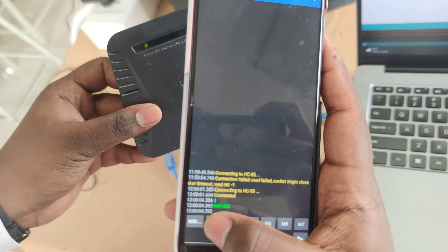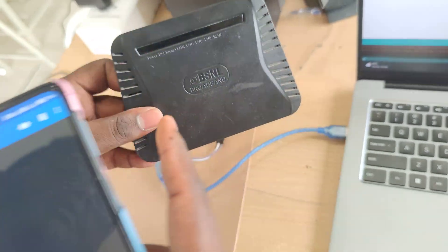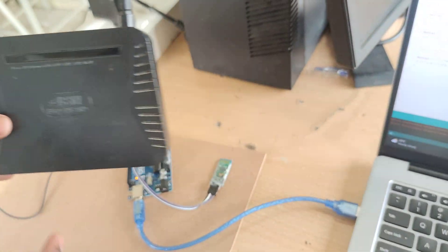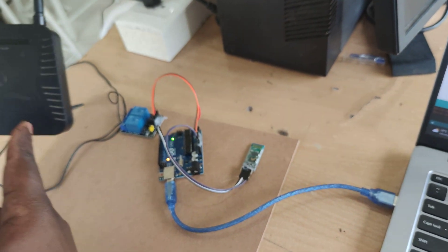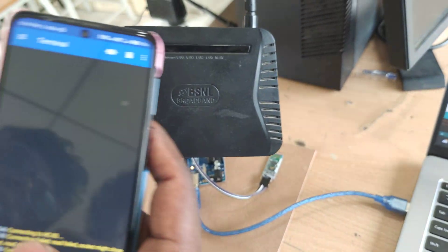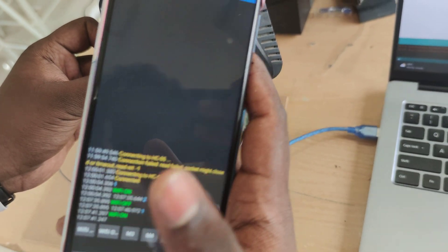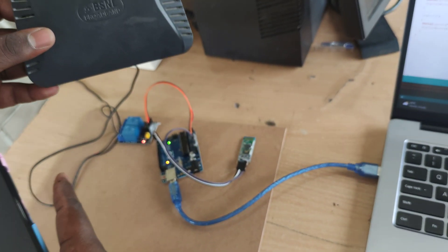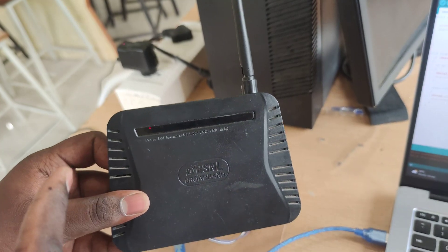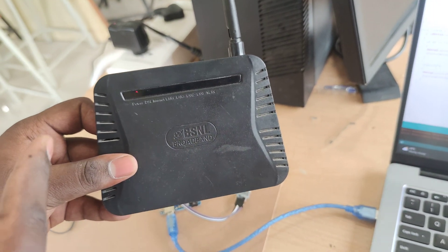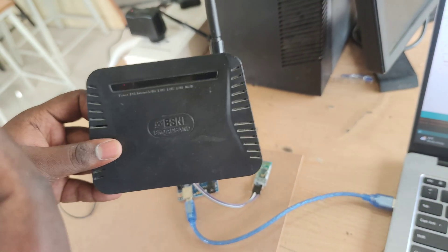I am switching off the Wi-Fi. The relay module is off and the Wi-Fi is off. Now I am switching on the Wi-Fi. The relay module is on. The Wi-Fi is on.